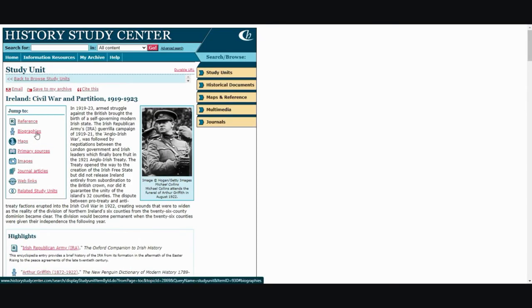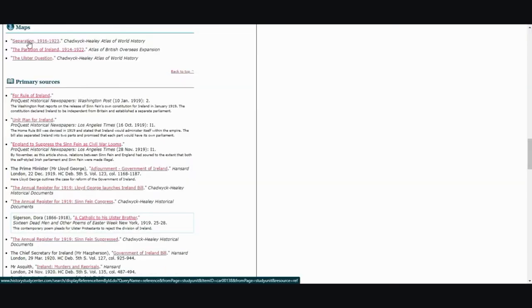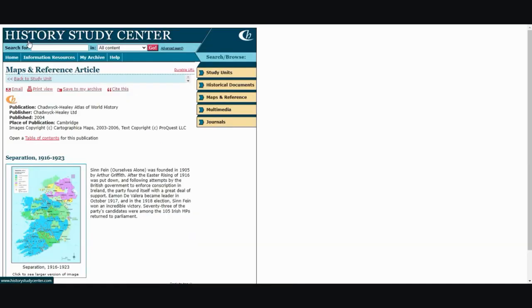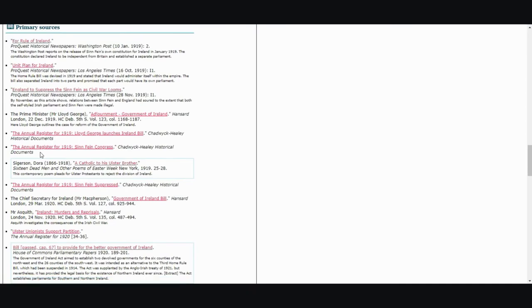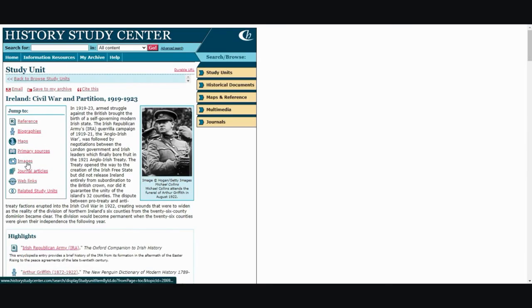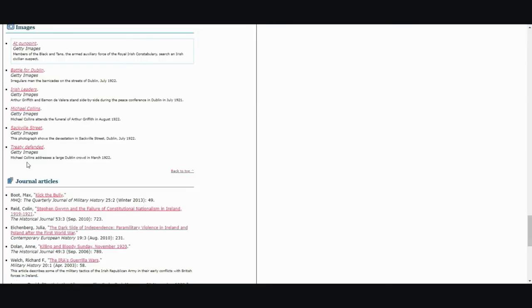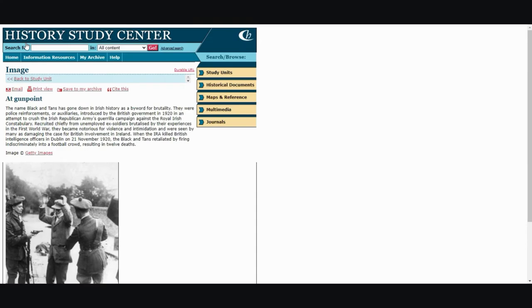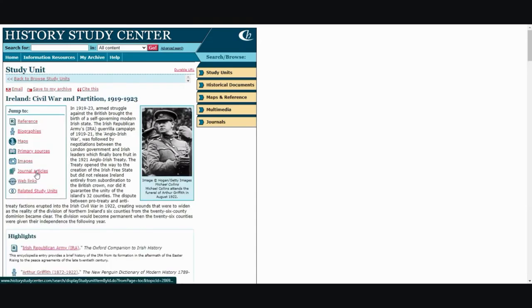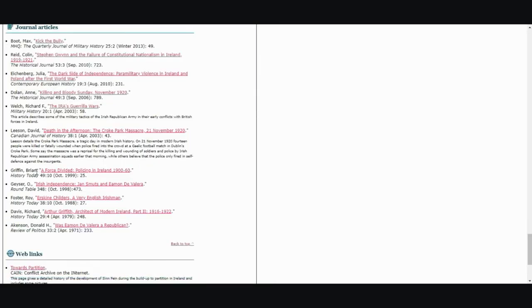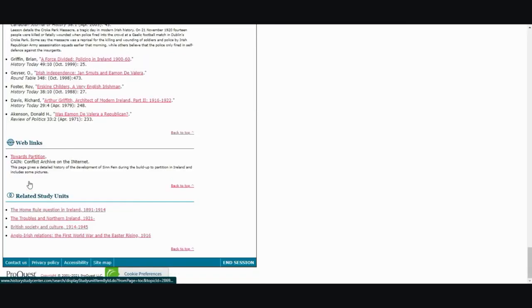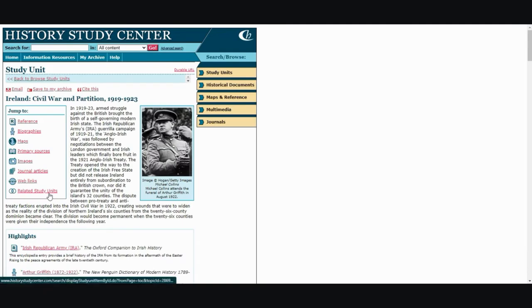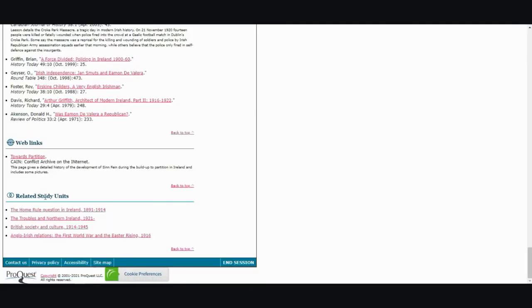Biographies, maps, links, primary sources, images, journal articles, web links, or related study units.